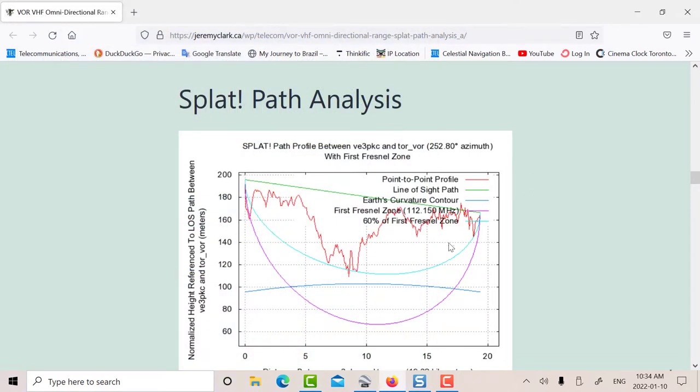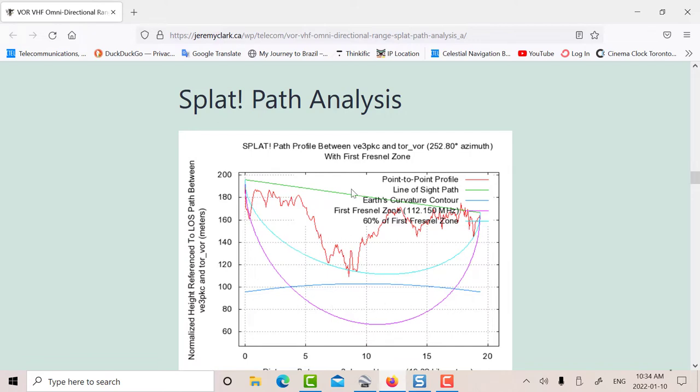This is the path profile. That's my location there, and that's the VOR location. Notice that there's the line of sight. It's partially blocked here by terrain. There's no Fresnel zone clearance. So if you want perfect free space, only free space attenuation, you'd have to have Fresnel zone clearance. You don't, which means you're going to have much more attenuation than free space, which is what we're seeing.